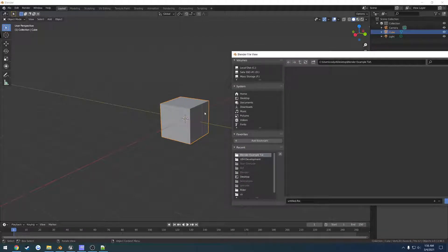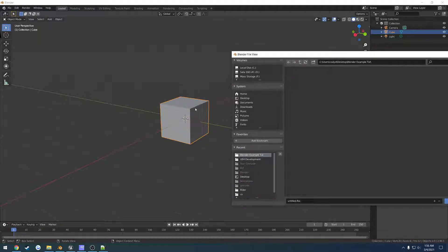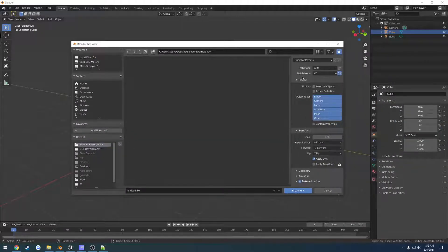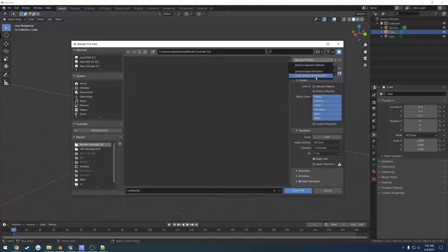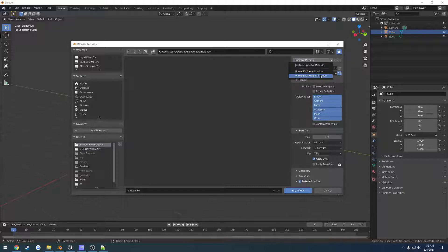Now what I have for normal meshes, so just the mesh, the object itself like this cube, what I do is I already have presets here. So I have one for animation, so it's just the animation, and I have one for no animation.